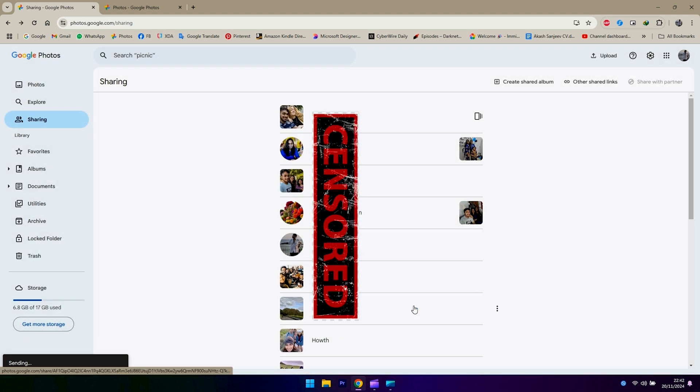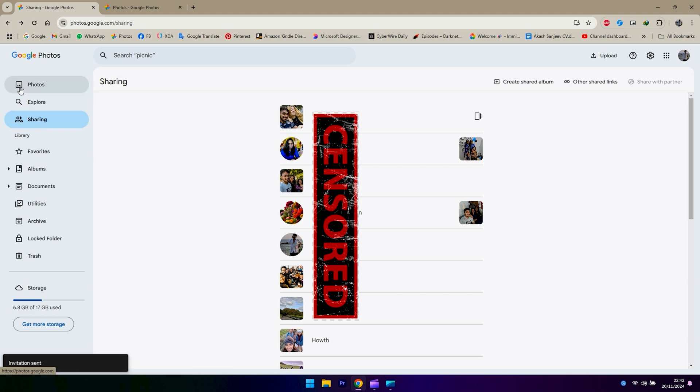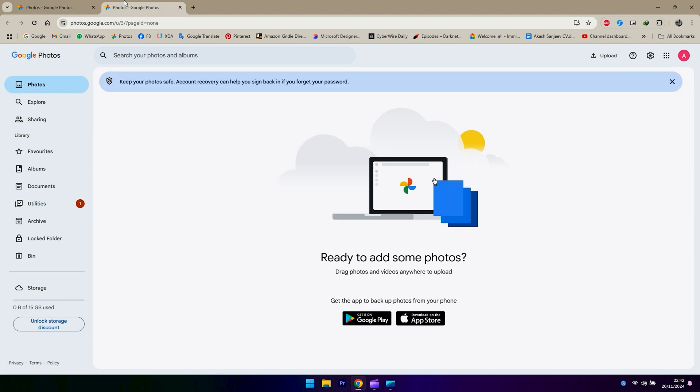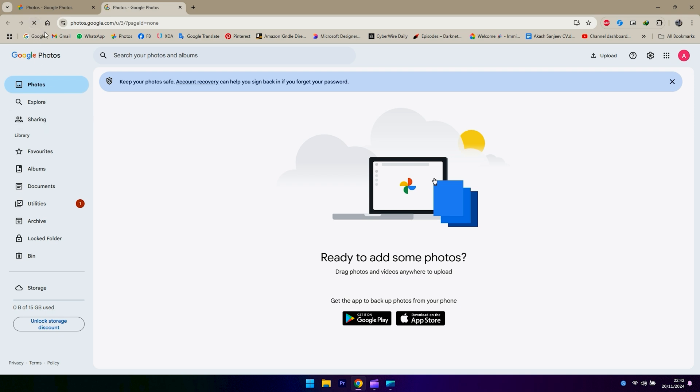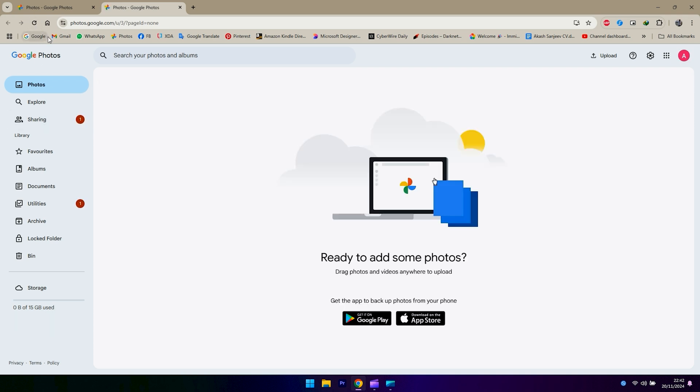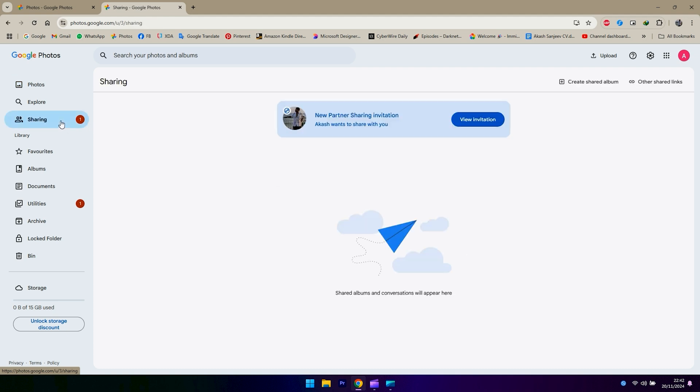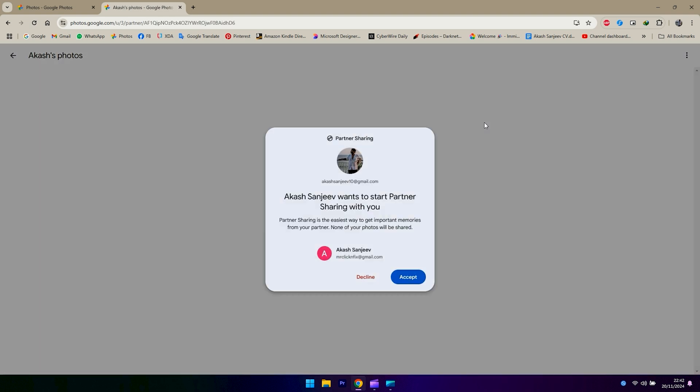Now what you have to do is open Google Photos on the new account and refresh the page. You should be able to see there's one notification on the sharing part. You click on your invitation and then accept.